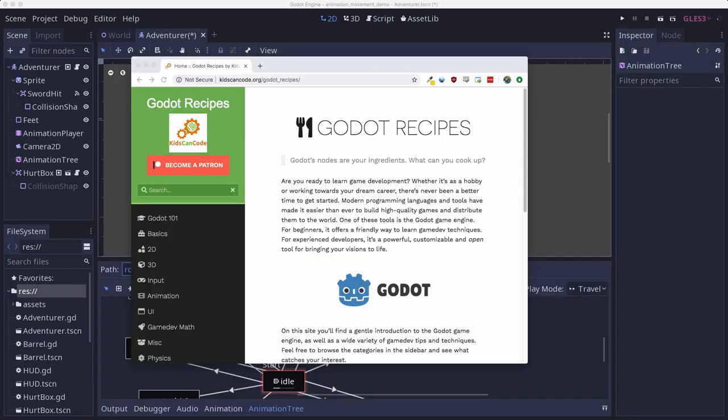This tutorial is part of my new Godot recipes website. The goal is to collect all the best tips and lessons to help make you a better Godot developer. If you liked this video, I hope you'll go and check out the site. And make sure to hit subscribe so you'll be notified whenever I release new videos.